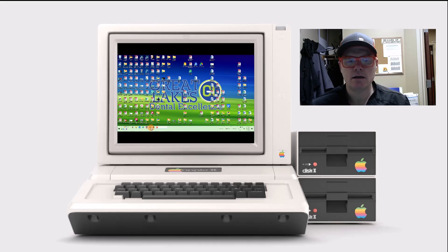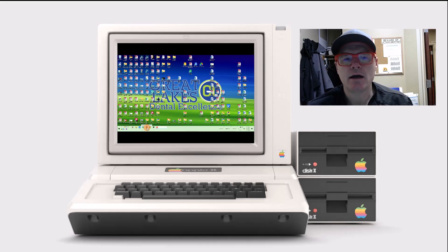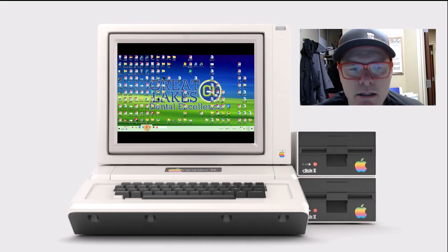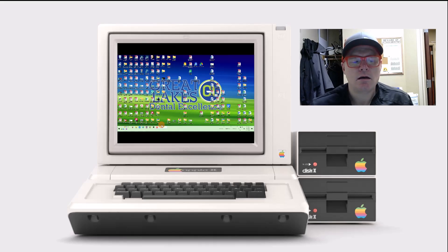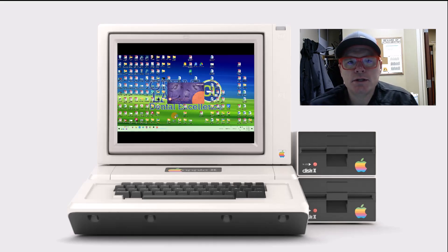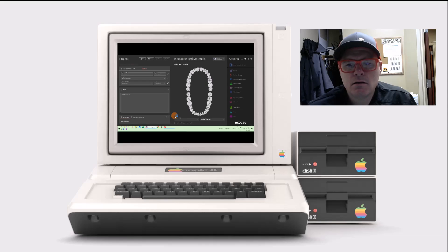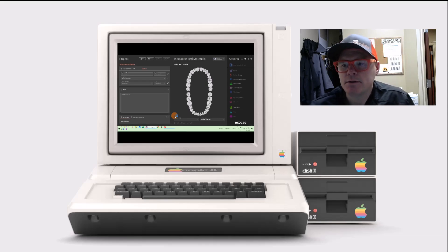Hello ExoCademy. We are going to go over the cloud AI functions in ExoCAD today. With the new version 3.2 of DentalDB and DentalCAD, we have AI crown design that's enabled.